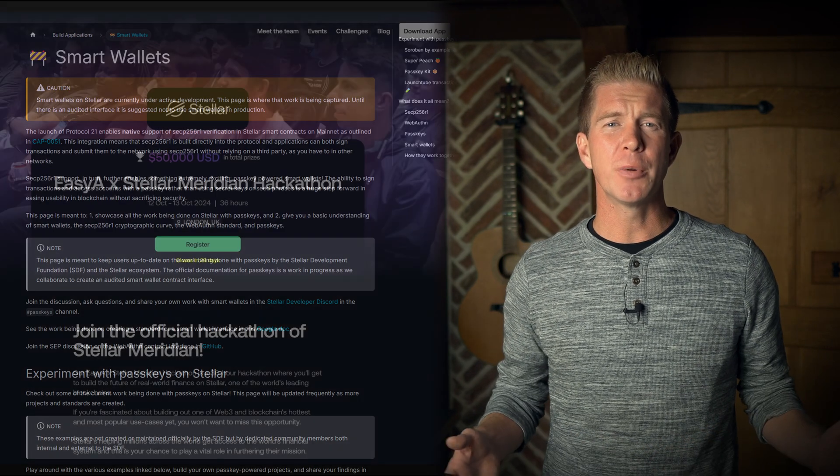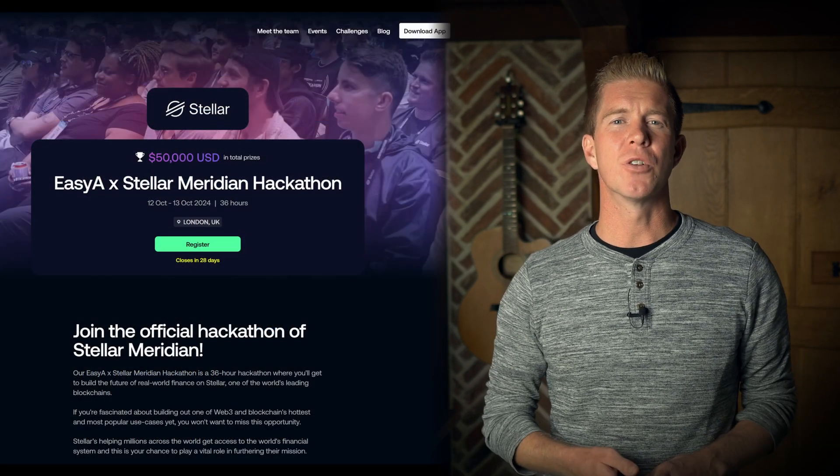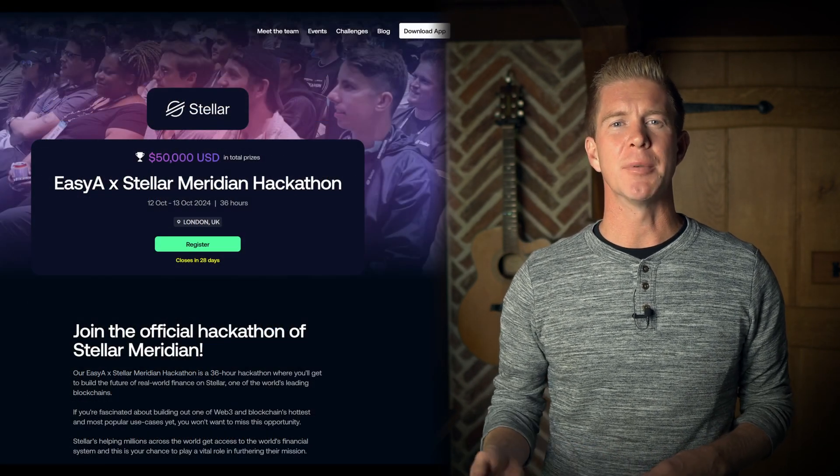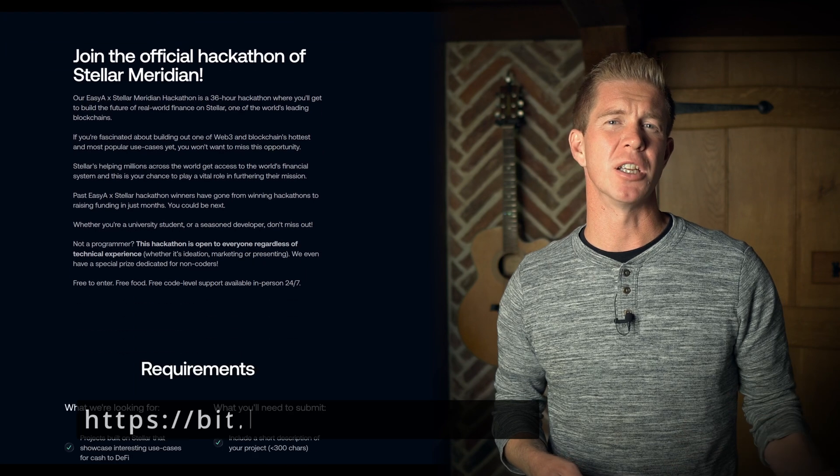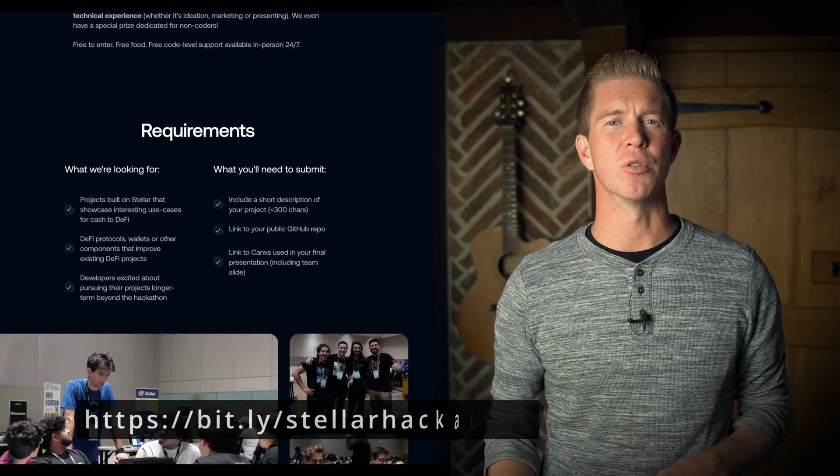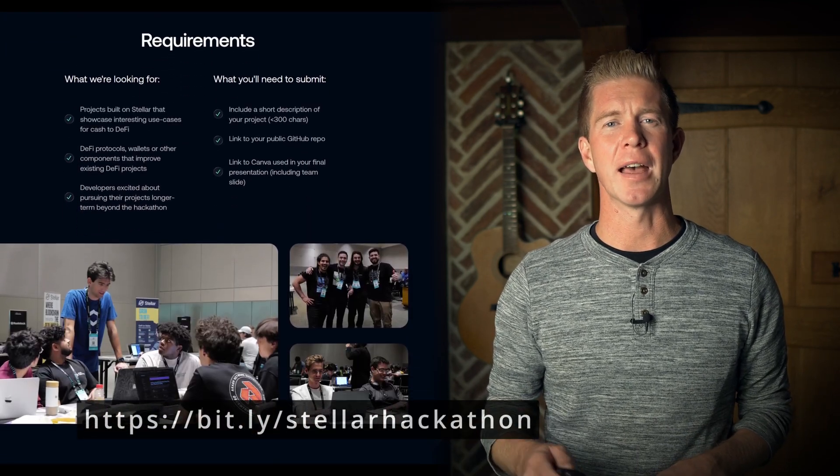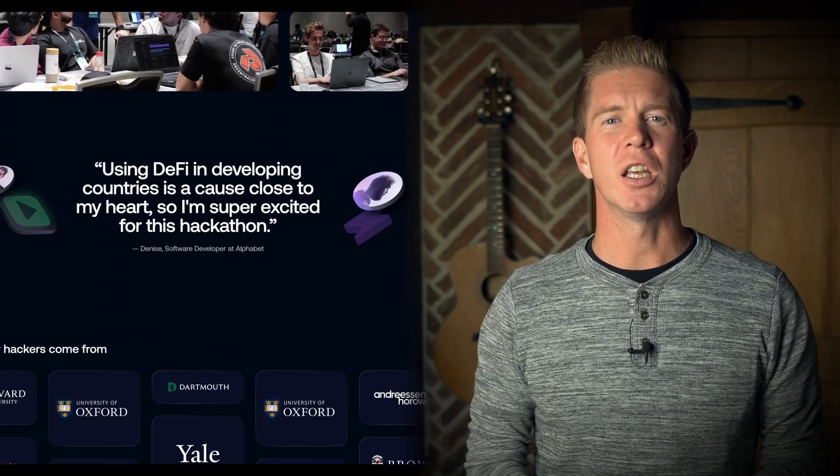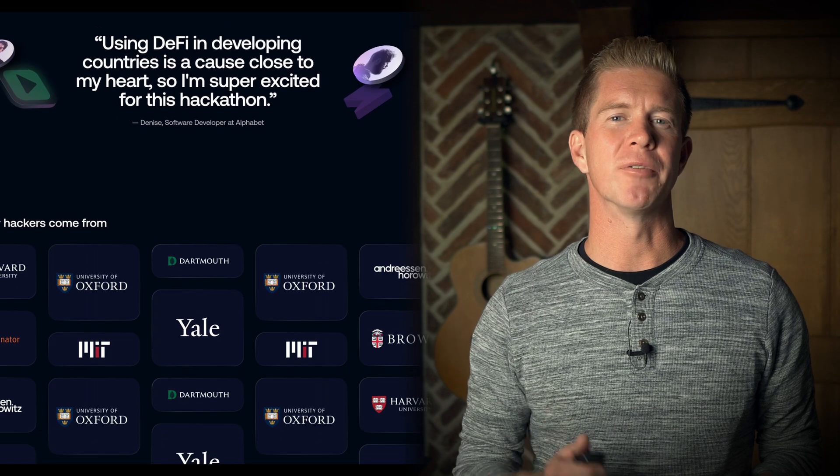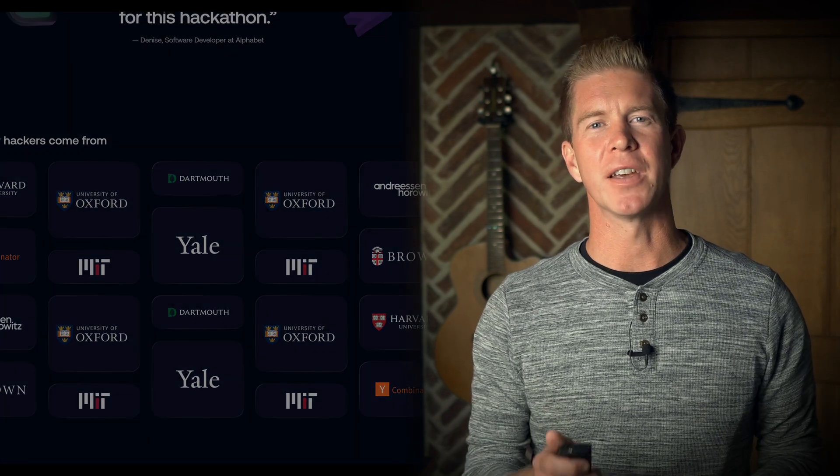Don't forget if you're anywhere in London on the 12th of October, there's the EasyA by Stellar Hackathon that's followed by the Meridian Conference. You can find more info about that here. My name is James Puccini. Thanks for watching.